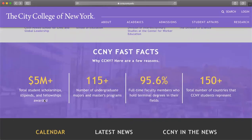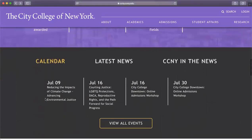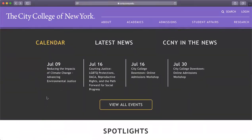Here we have some CCNY fast facts. It tells you the total student scholarship stipends and fellowships awarded, which is over five million dollars. We have over 115 undergraduate majors and master's programs, 95.6 percent of full-time faculty members hold terminal degrees in their fields, and the total number of countries CCNY represents is over 150 countries.